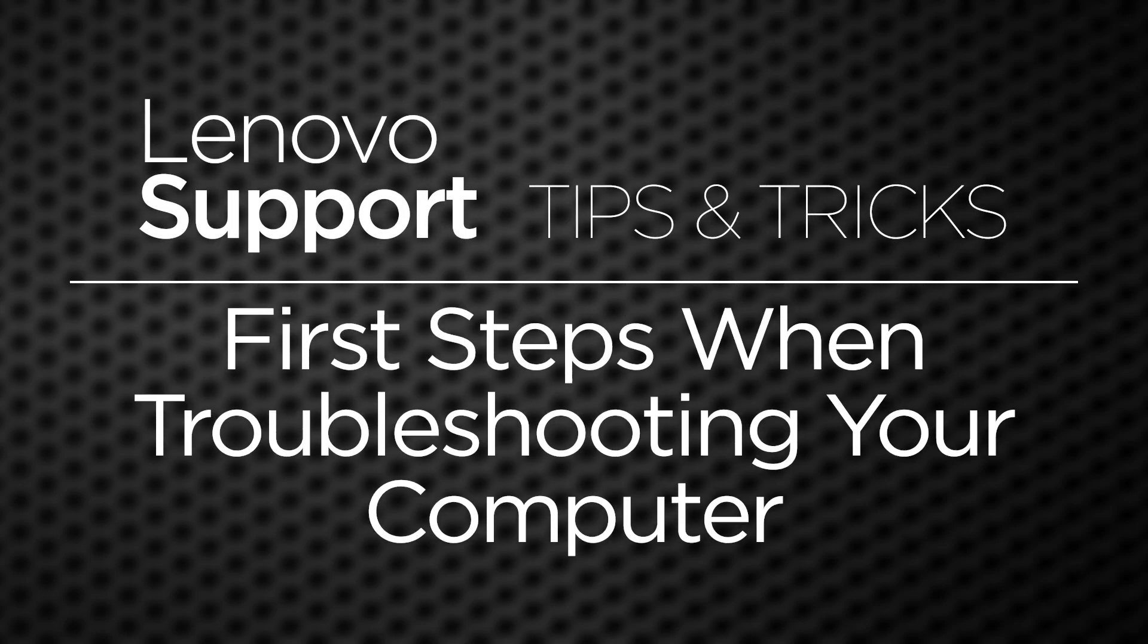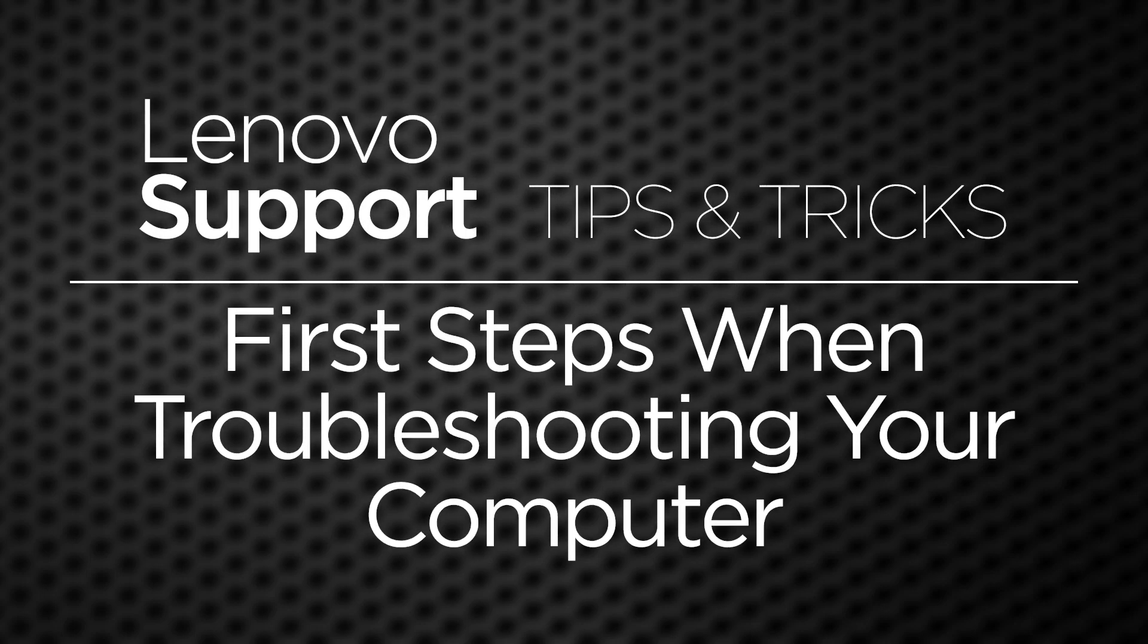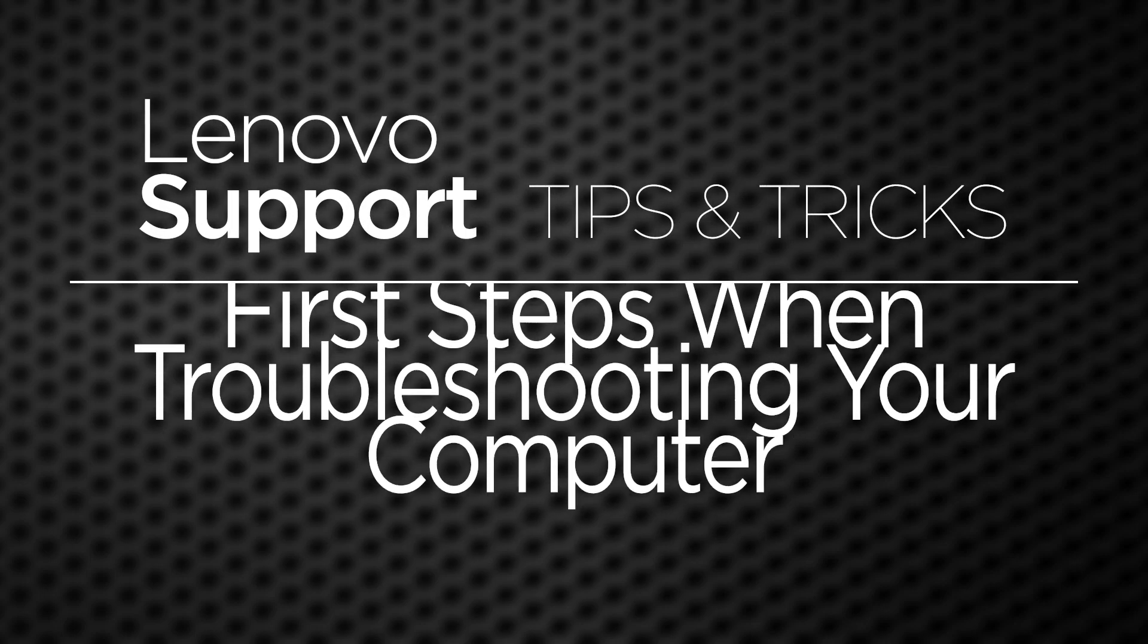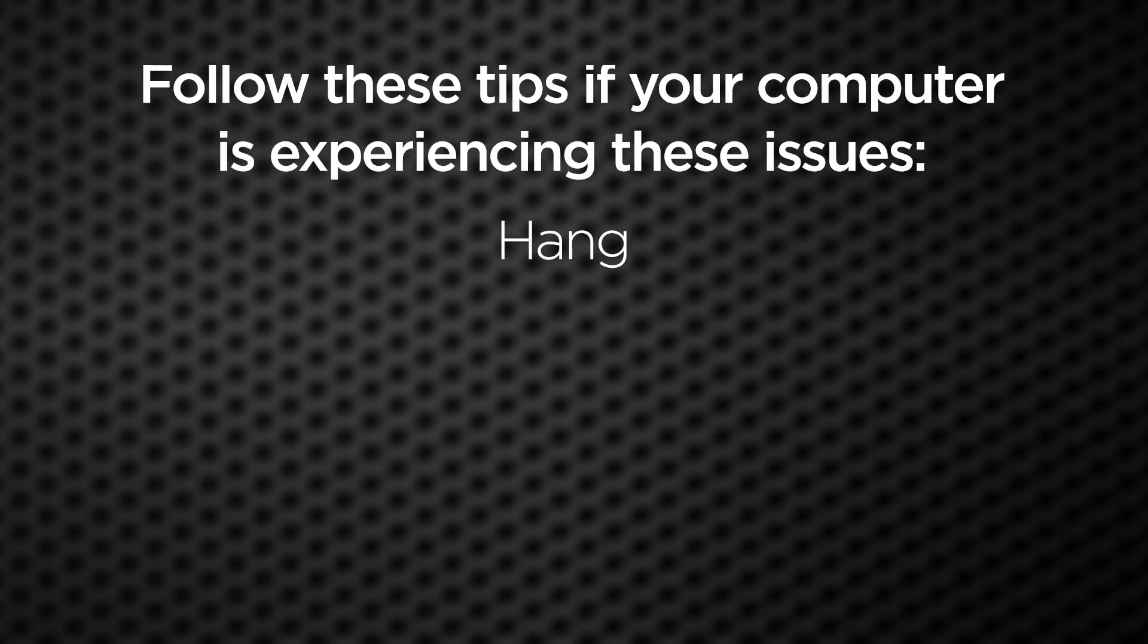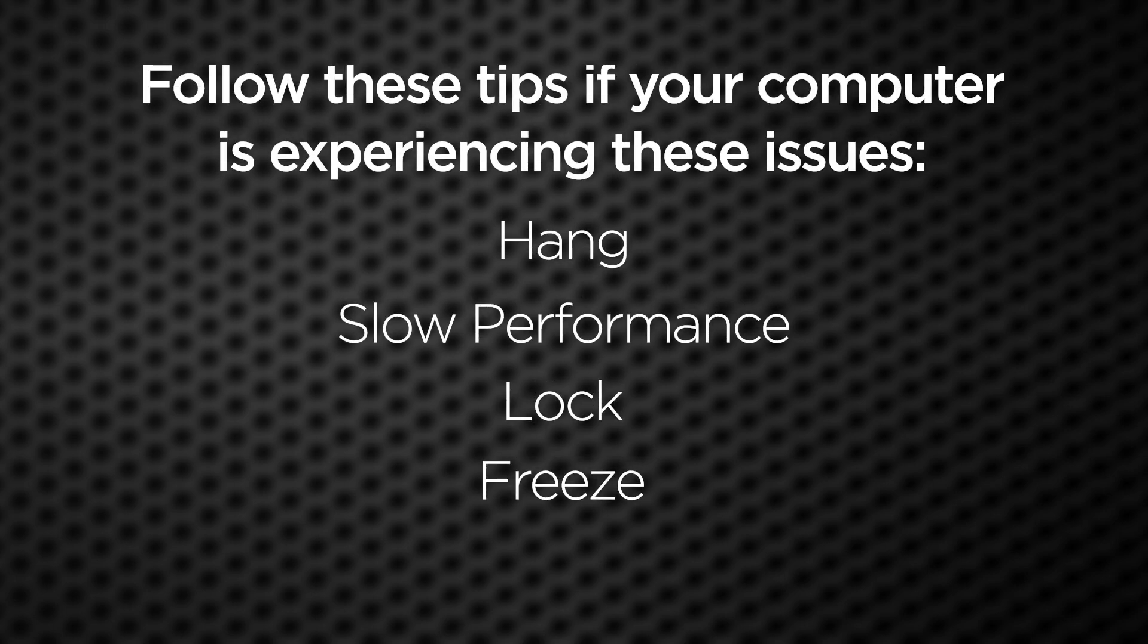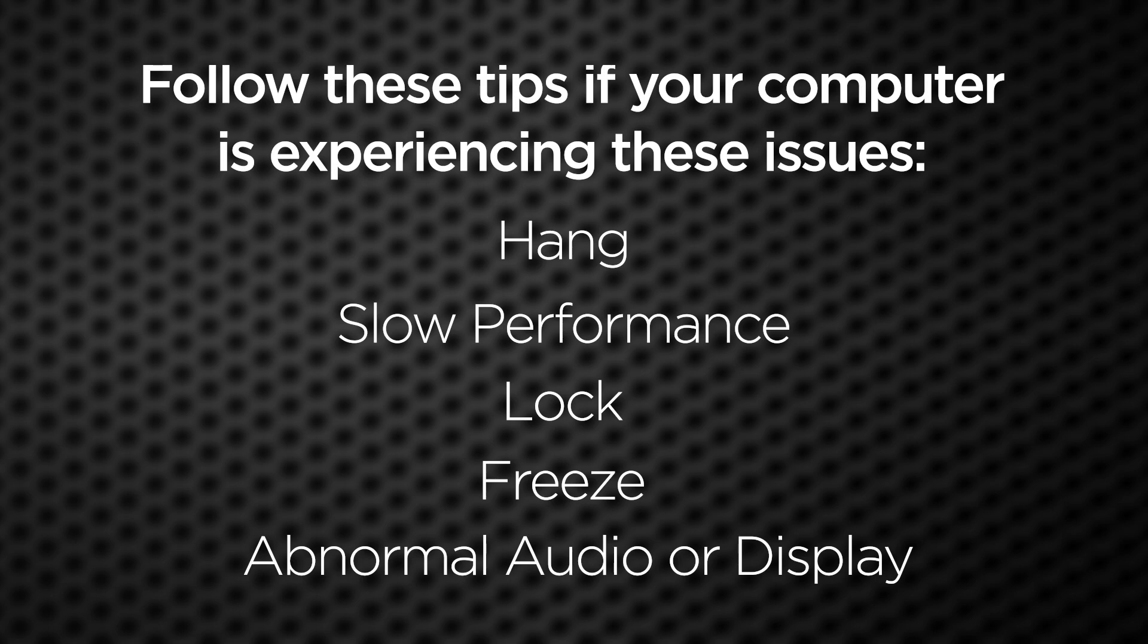Here are some basic steps you can take to solve computer problems. These are the first steps you should take if you experience issues like a hang, slow performance, lock, freeze, or abnormal audio or display.